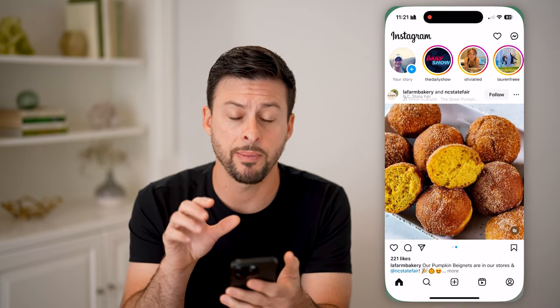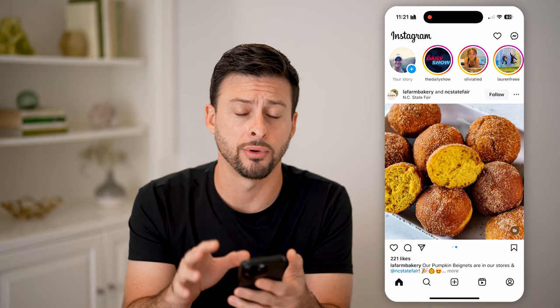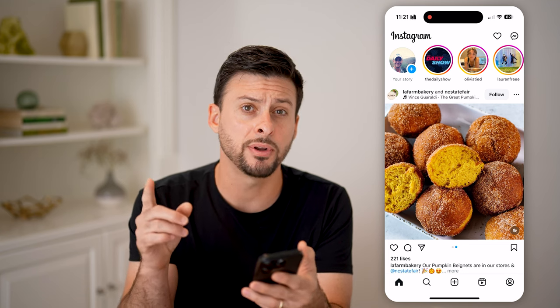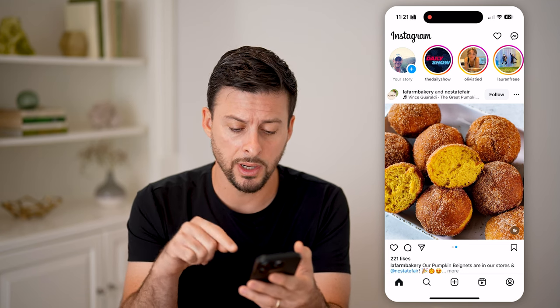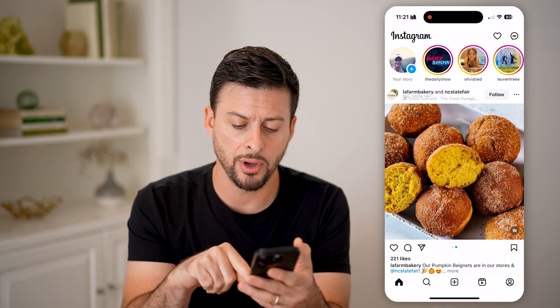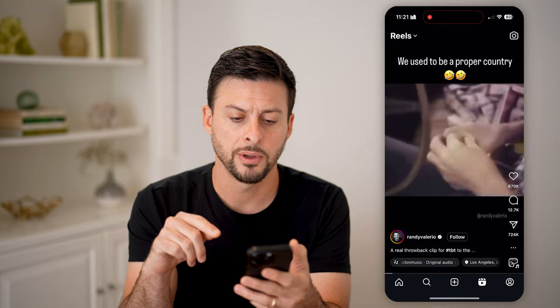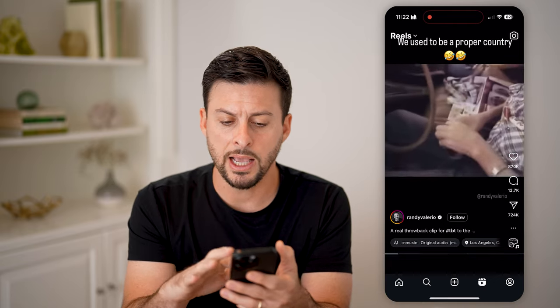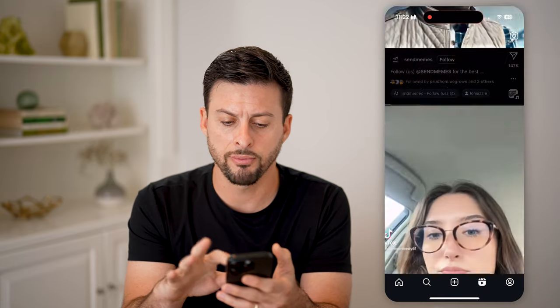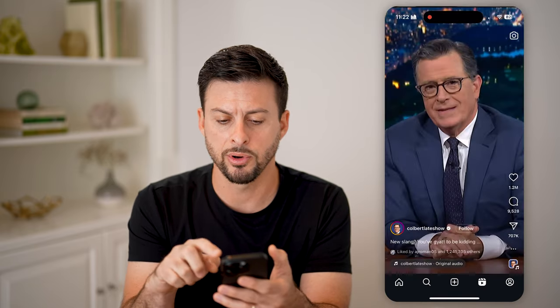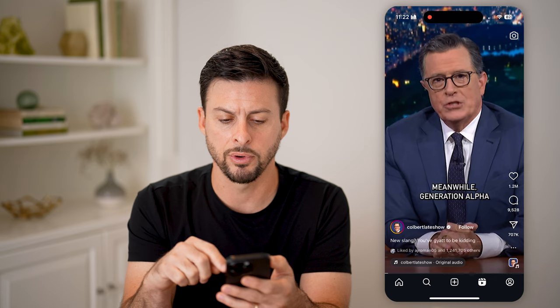Let's open up the Instagram app here on your iPhone or Android. There are a few different options. One is you can tap on your Reels button here, and as you're scrolling through, you'll be able to see a number of different Reels.